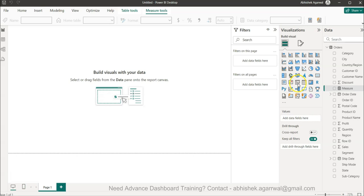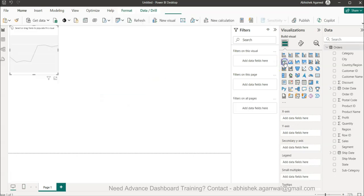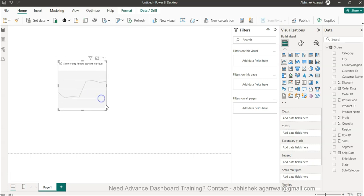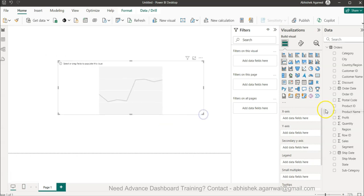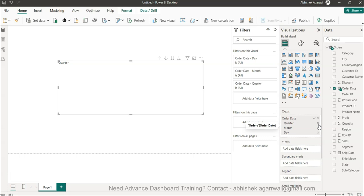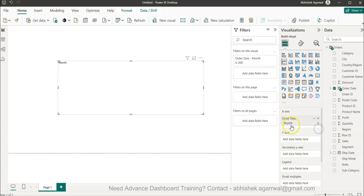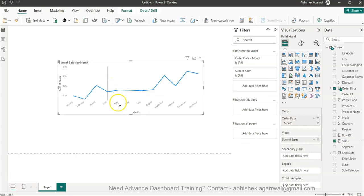Let me show you that first as well. I will simply create a line chart. In this line chart I will take the order date and from this hierarchy I just need month, so I will remove the others and keep only month.